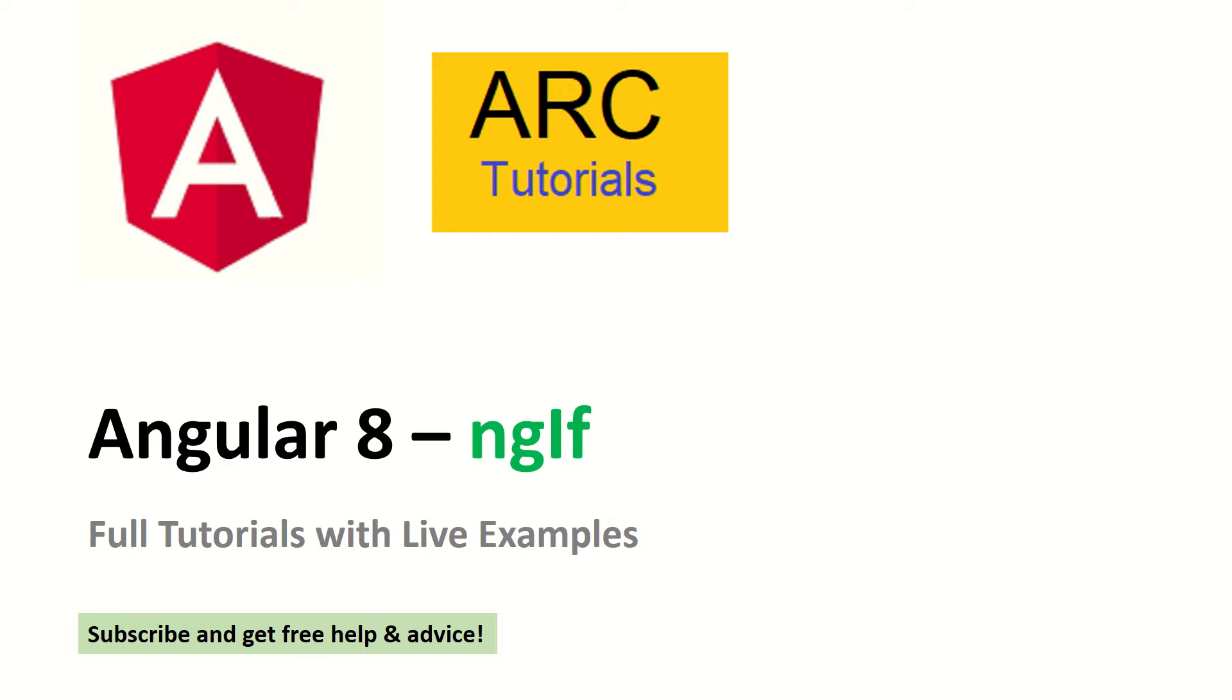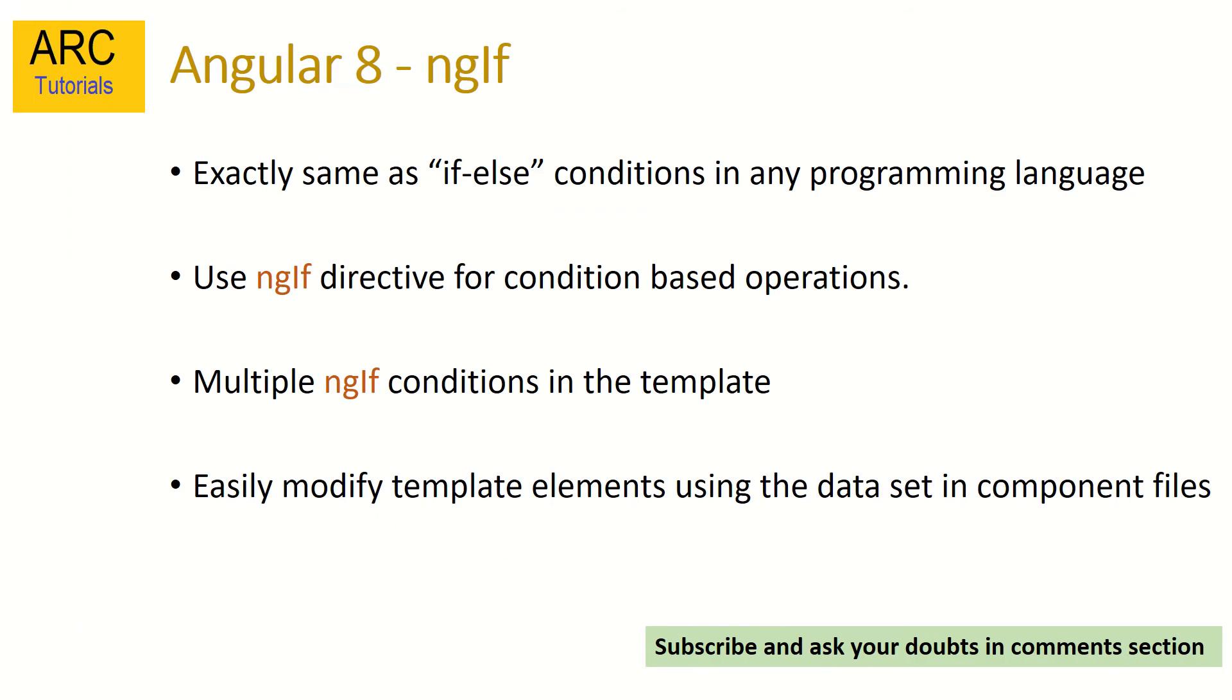Let's get started. So what exactly is ngIf directive statement? If you are coming from any programming language background, maybe Java, JavaScript or any other programming language, I'm sure you would have used if-else statements. ngIf directive is similar to the if-else statements you have used in previous programming languages. It's a conditional-based check.